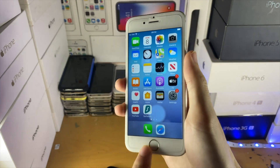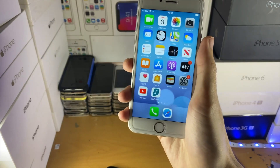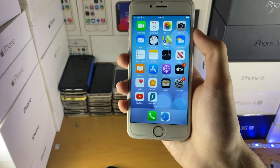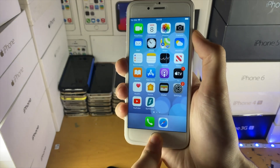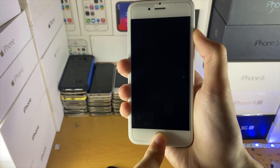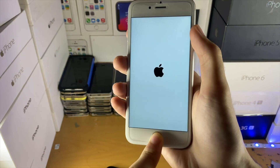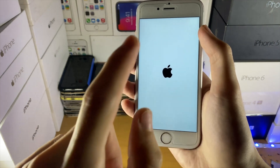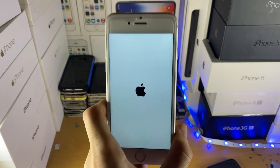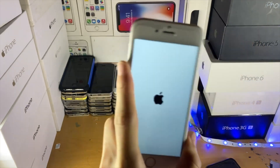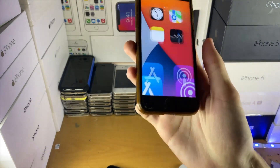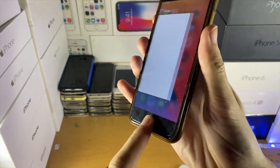On a device with a physical home button, while plugged into the computer — very important that you are plugged into the computer — hold down the power and home button together. When you see the Apple logo, release the power button but keep holding the home button. Once you see the recovery screen, you'll see a TV and a cable icon. On the computer, you'll have the option to restore your iPhone — tap restore. You will lose all your data, so create a backup beforehand.